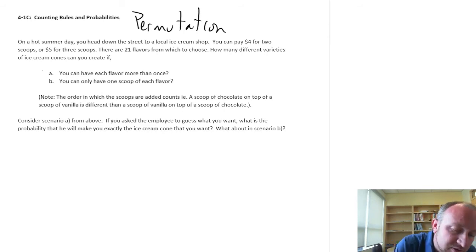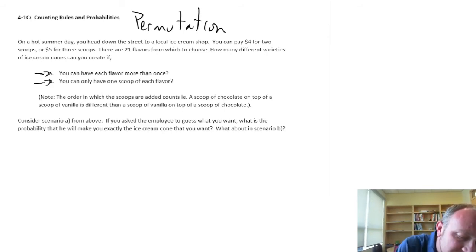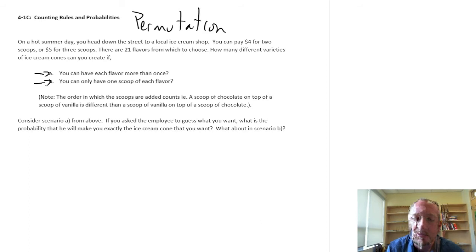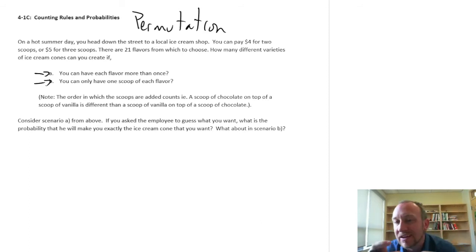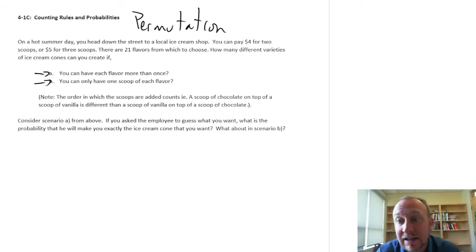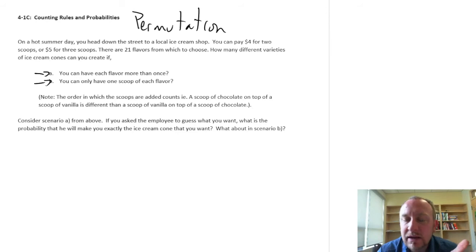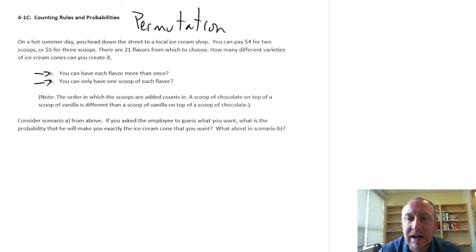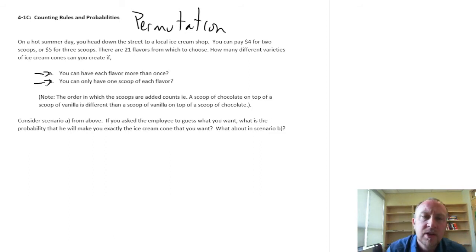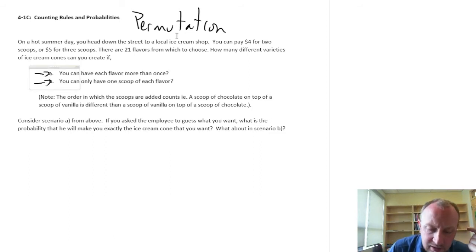Now we have two different scenarios — Scenario A and B. In Scenario A, I can choose each flavor more than once. So if I pick vanilla for the first scoop, I can pick vanilla for the second scoop, and even for the third scoop if I want. For Scenario B, I can only pick each flavor once — so if I pick vanilla for the first scoop, it's no longer an option for the second or third scoops.